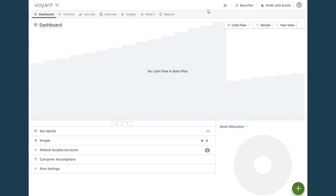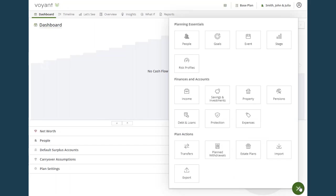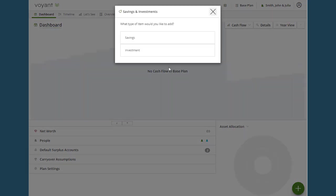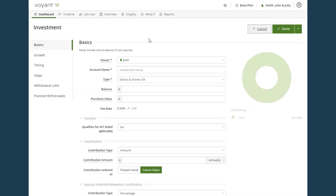In this video, I'm going to show you how to add an existing investment bond to a Voyant plan. From the dashboard, you'll click the plus button in the bottom right hand corner, then click Savings and Investments, then Investment, and select the owner of the policy.